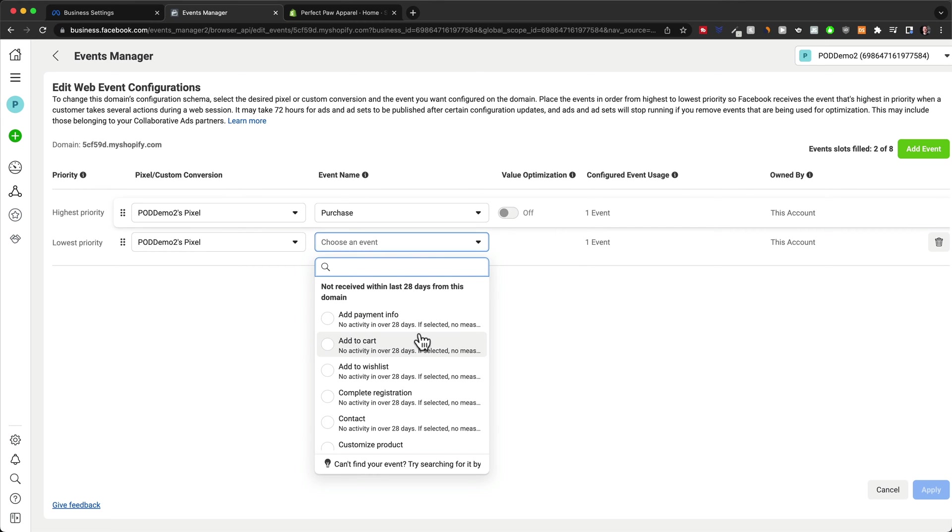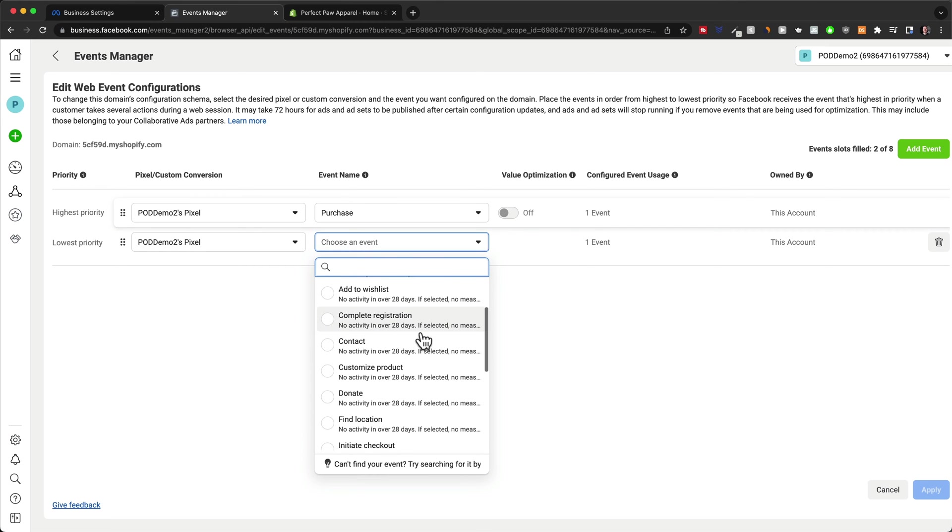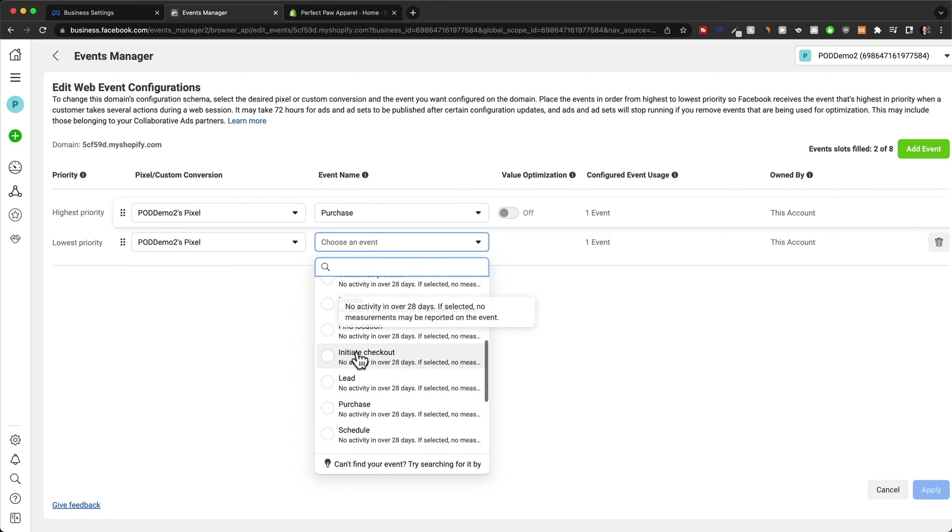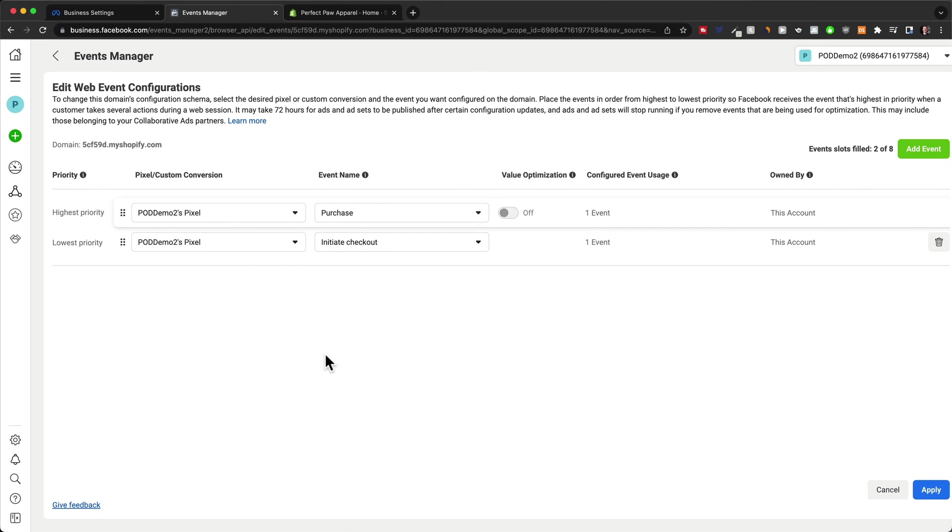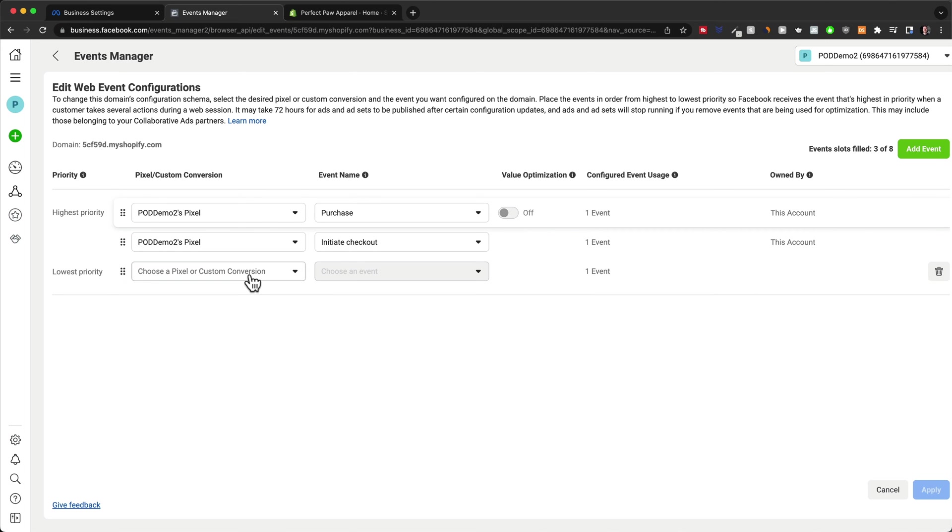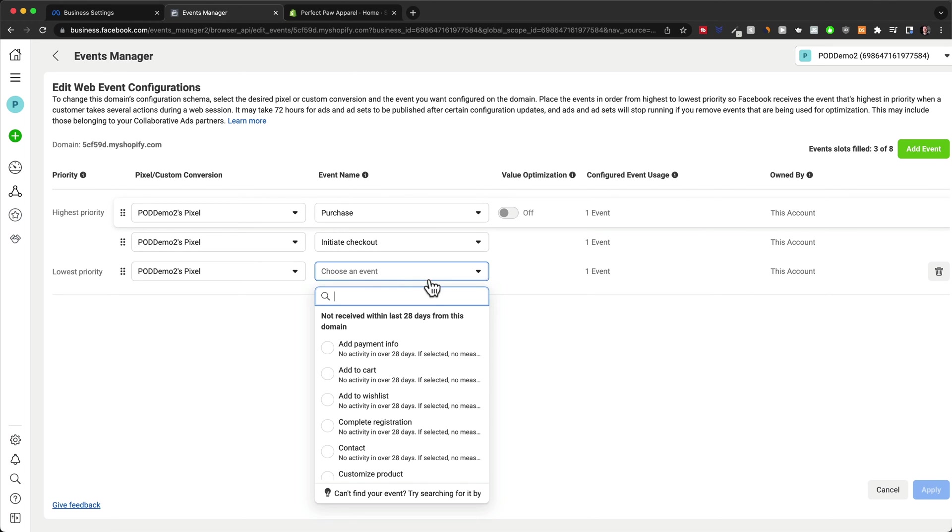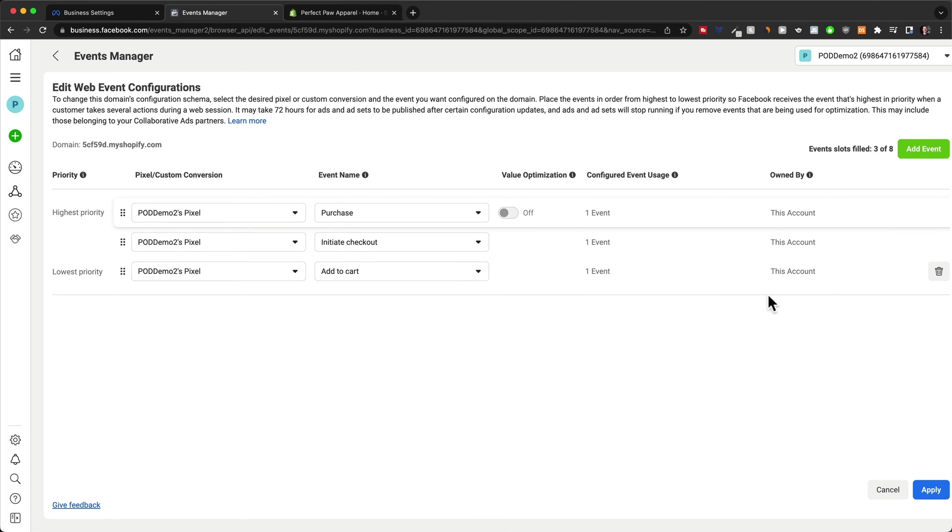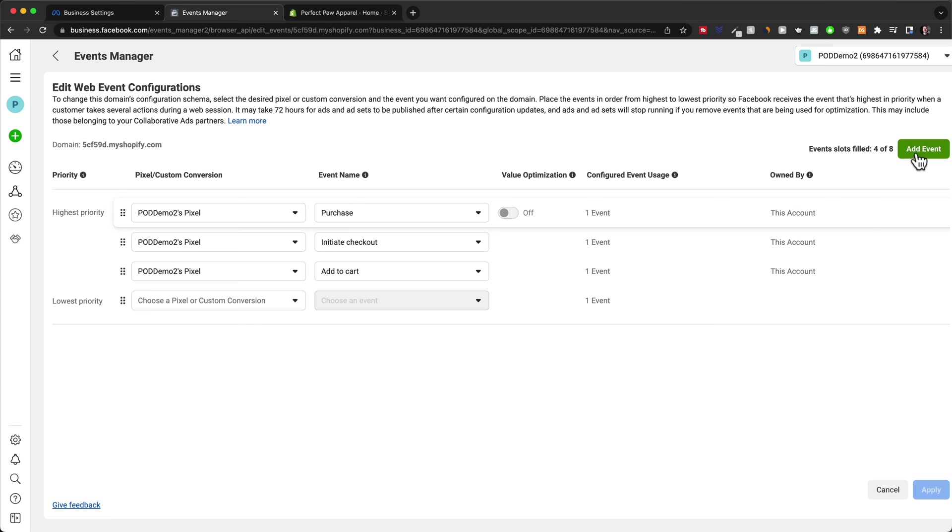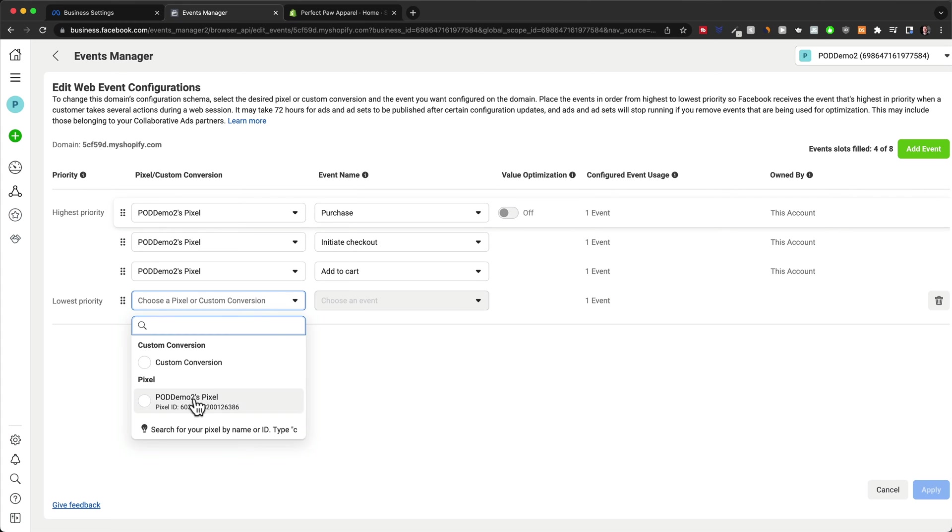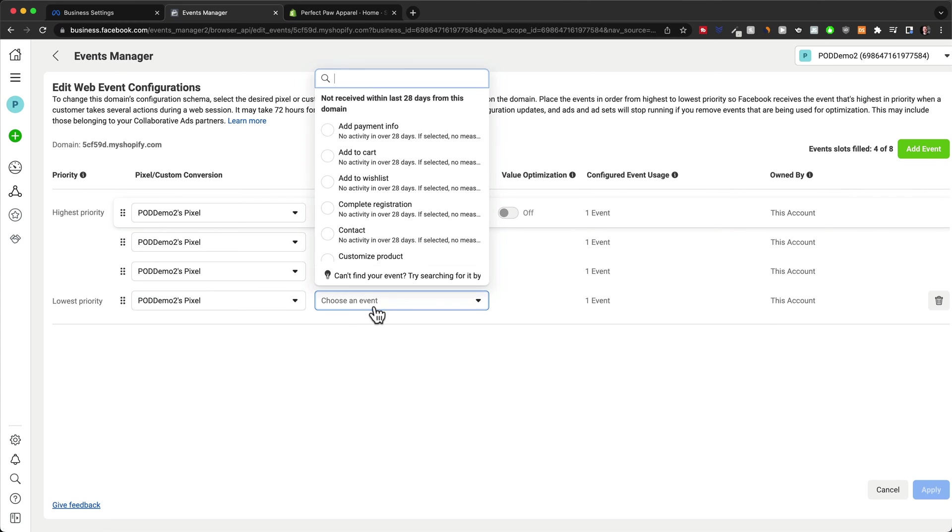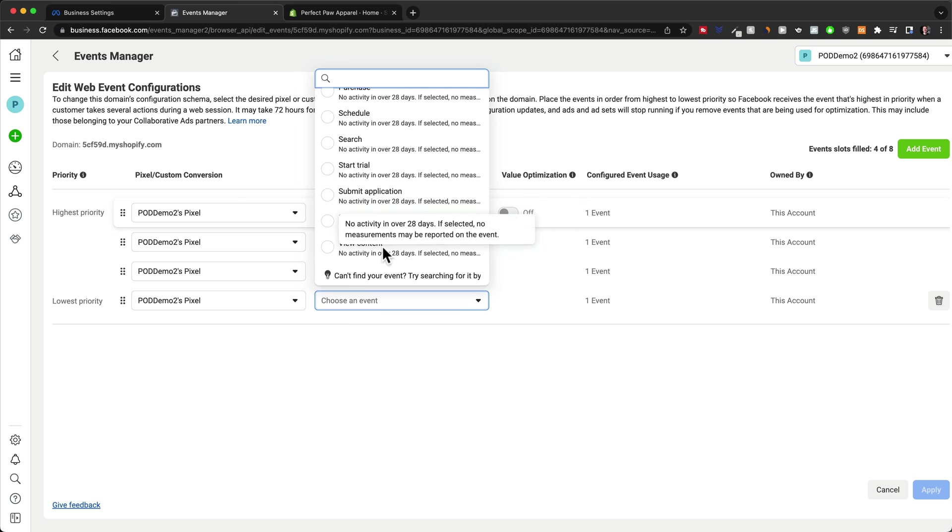And then we're going to choose another event. So choose the same pixel. And we're going to use initiate checkout here. And then add another one, same pixel. This one is going to be add to cart. And then another event, which is going to be view content, right here.